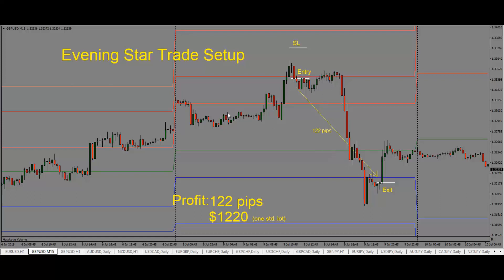So just to recap: an evening star trade setup is formed with three candles. We have a bullish candle, an indecision candle in the middle, and then a bearish candle close. Once we see this trade setup, we're looking for price to drop. So we enter the trade short — we can do that at the close of our bearish candle here. Our stop would go above the high; we want to make sure we give the trade enough room to breathe.